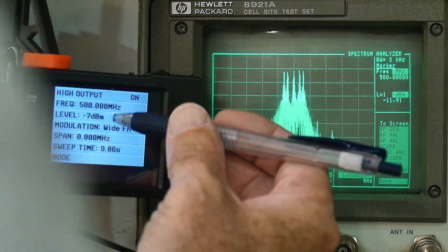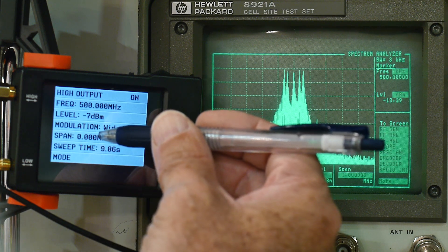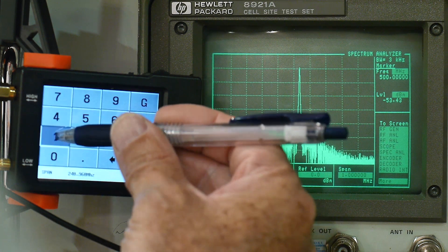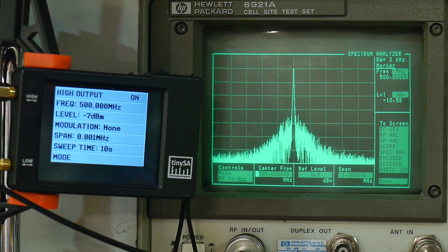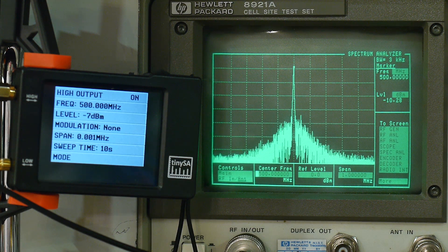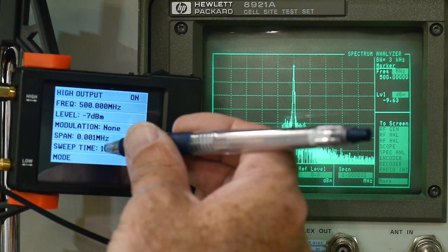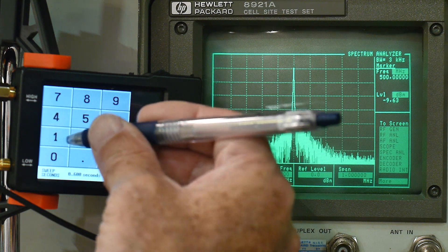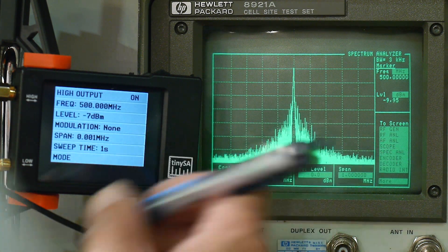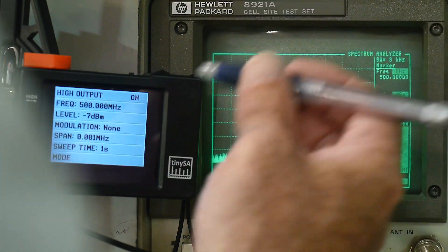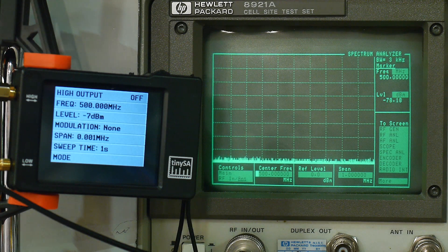We can try wideband FM at 1 kHz. I'm not sure about the FM stuff anyway — like I said, it's not the greatest generator.